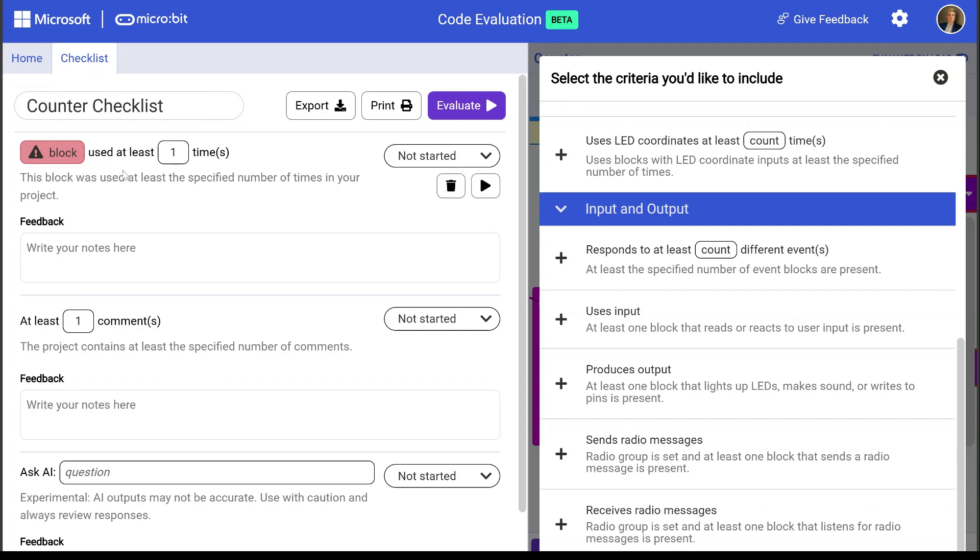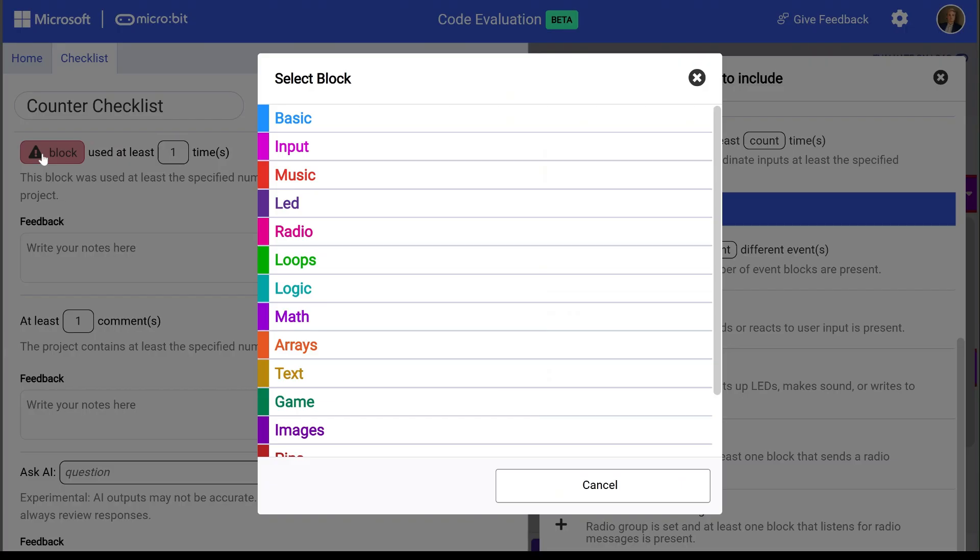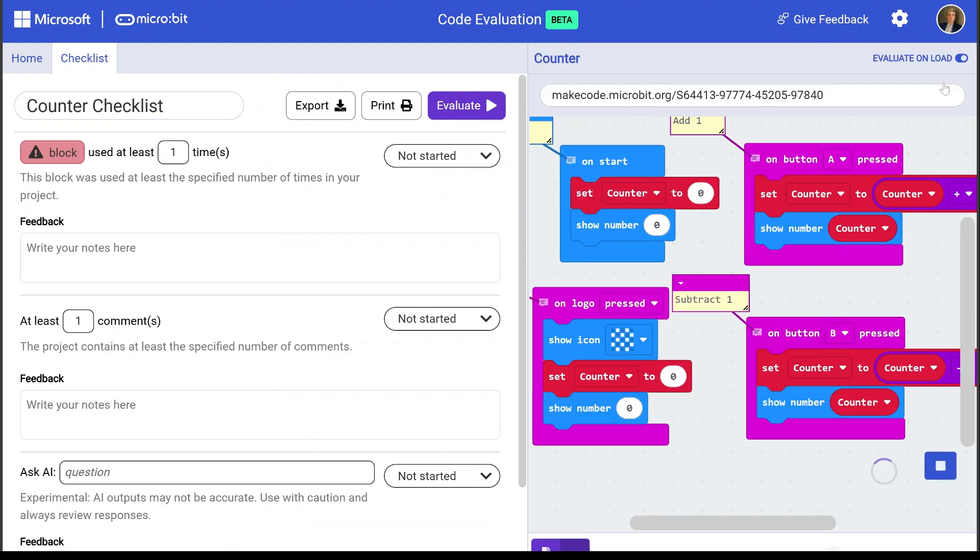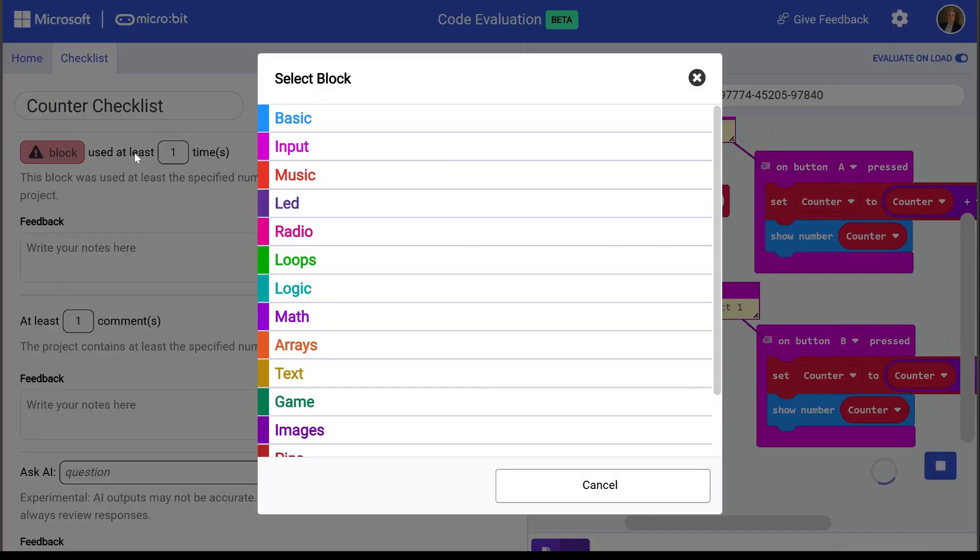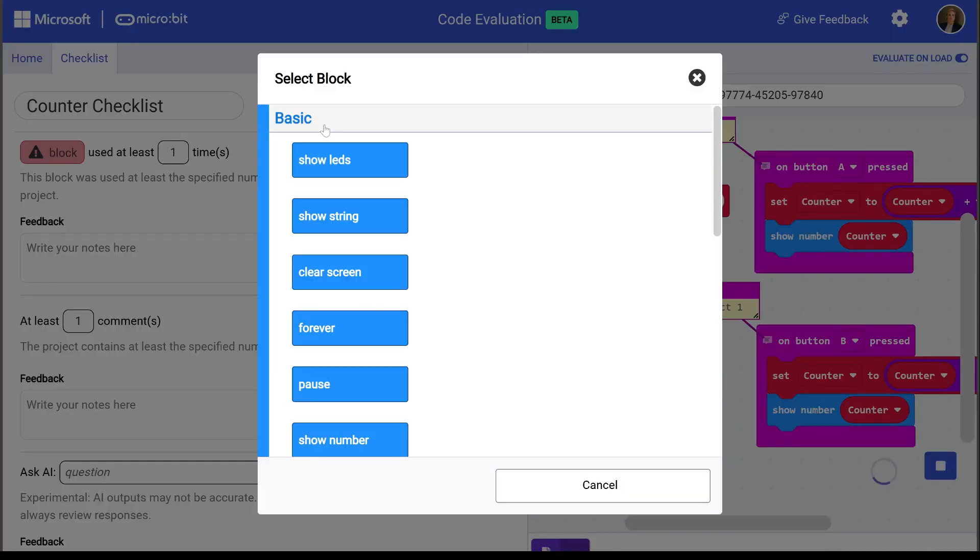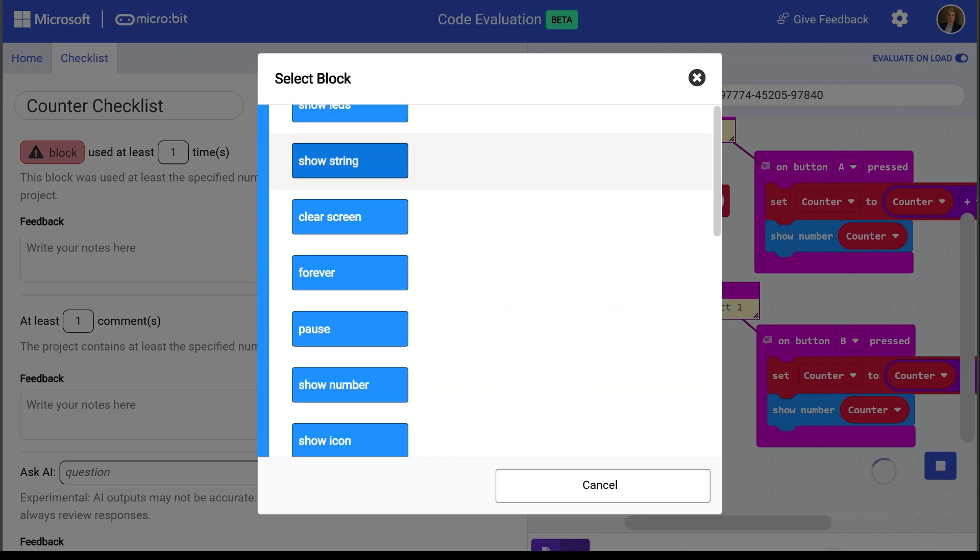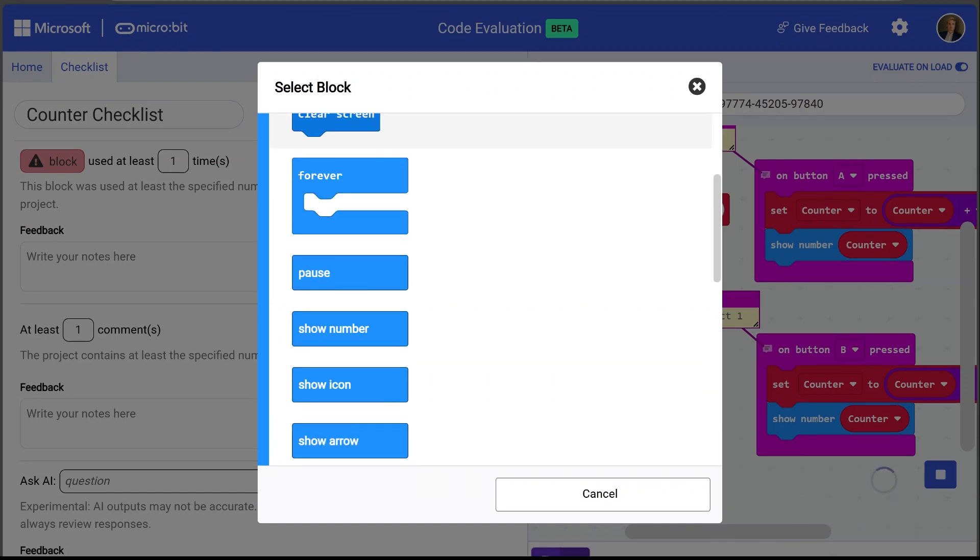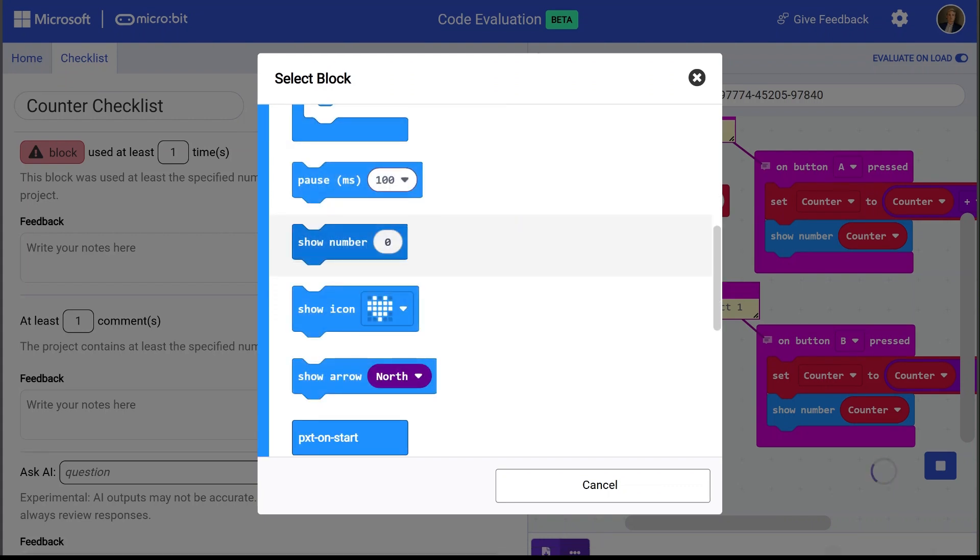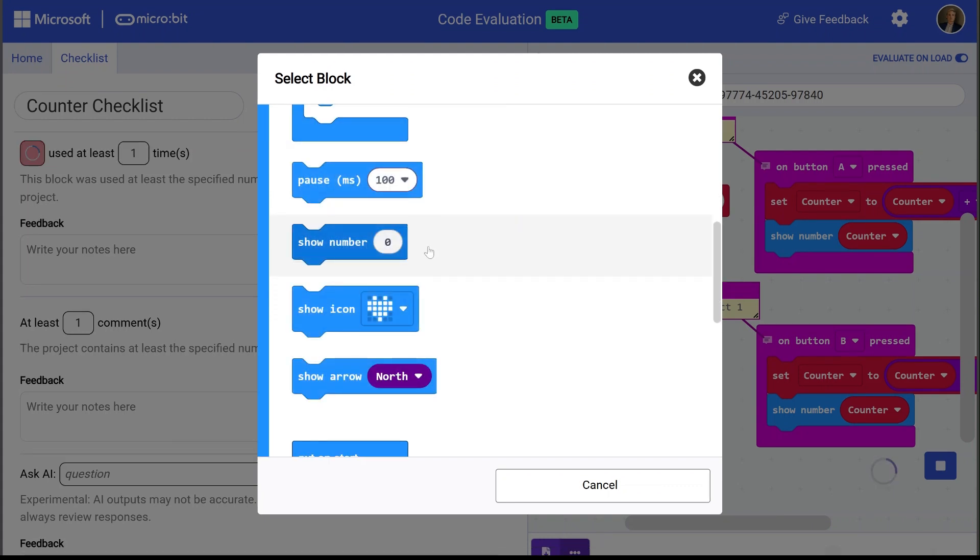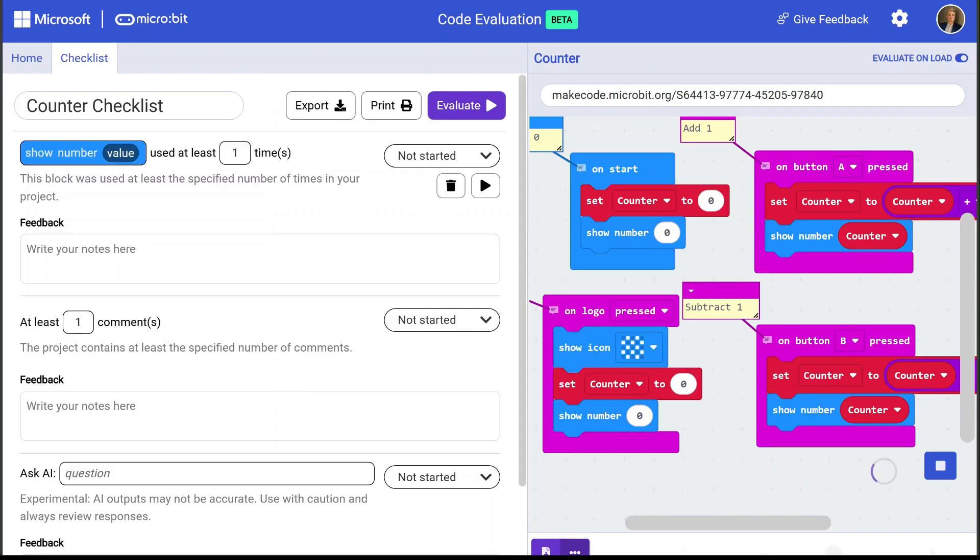So in the blocks used rule, I can click to specify which block I would want to use. So let's go ahead and close this criteria so we can see our program. Okay so let's use the show number block. So if I click over here I can select the show number block. There it is. And let's make sure that's being used at least four times.